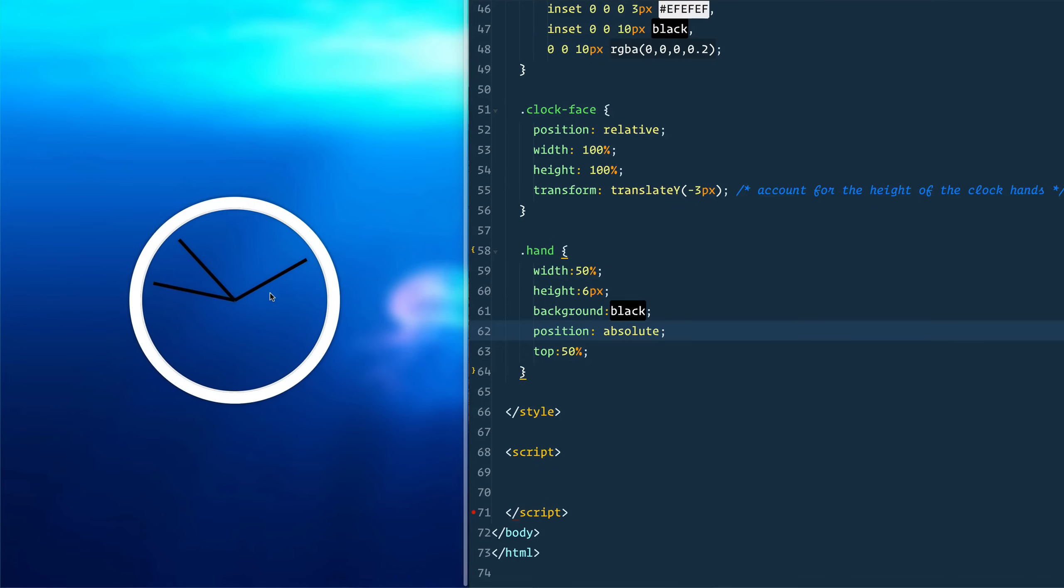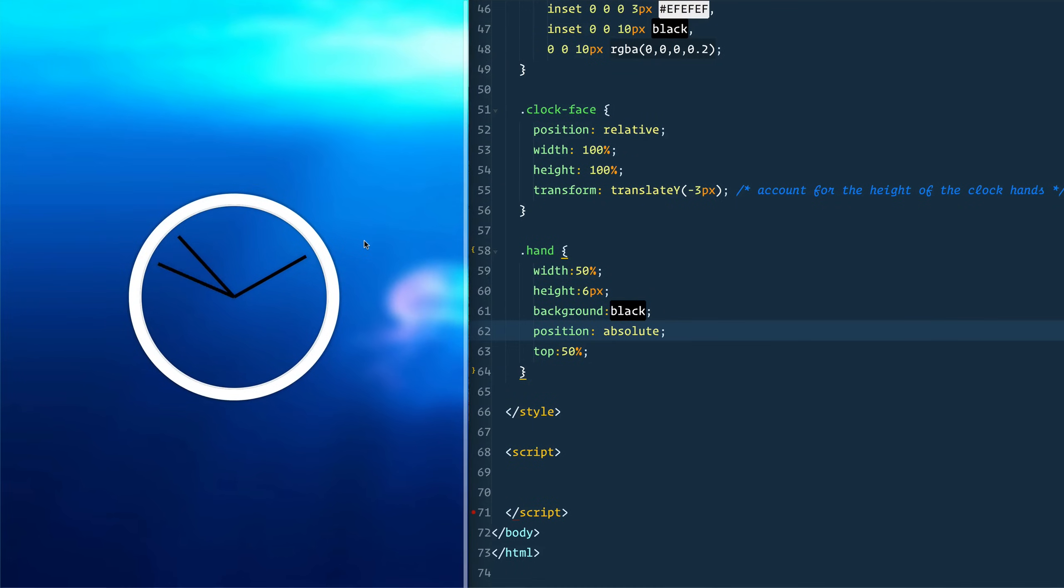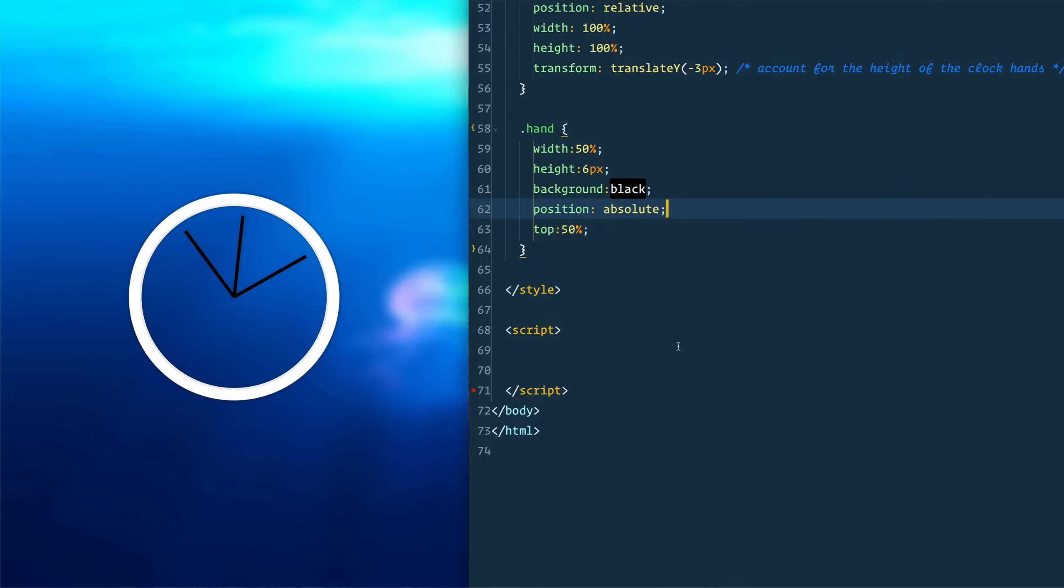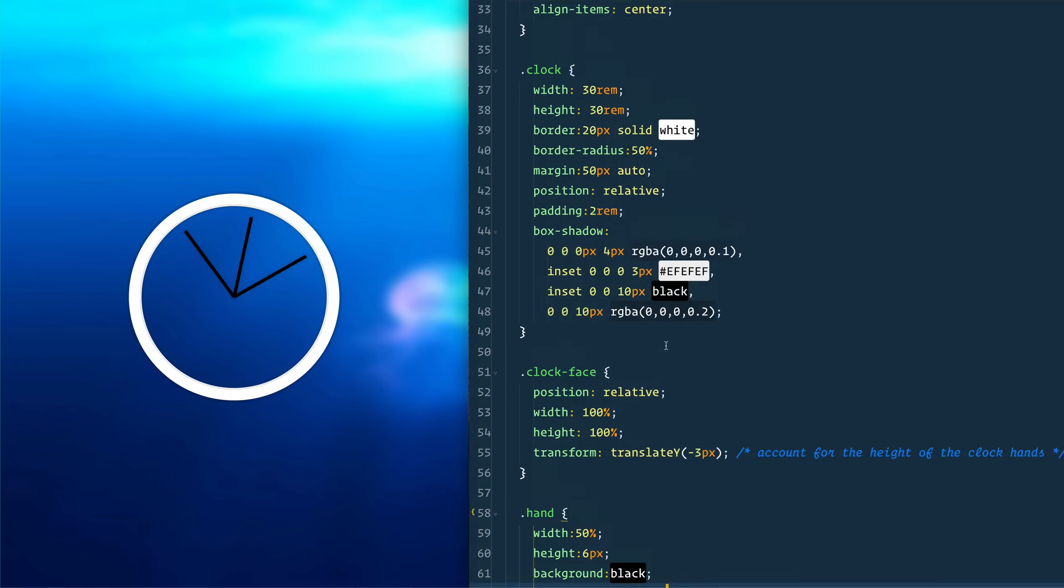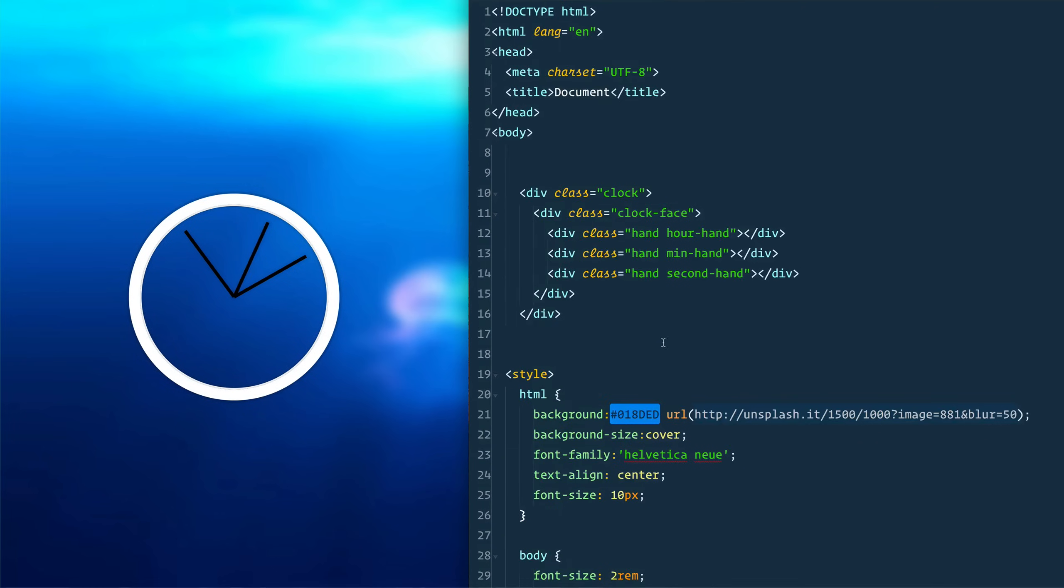Now what this does is it takes in the current time from JavaScript and it's going to update these hands, second hands that we've got going on here based on the current hour, minute, second that we are seeing. So let's take a look at our HTML that we've got going on here.